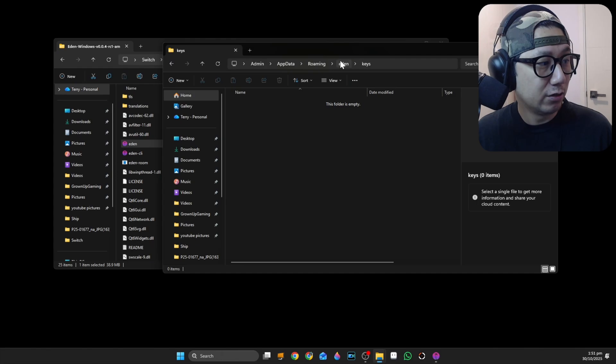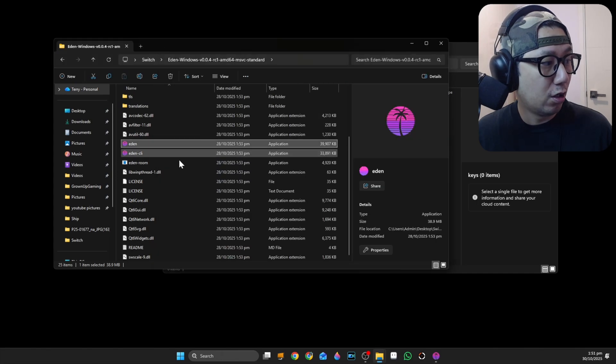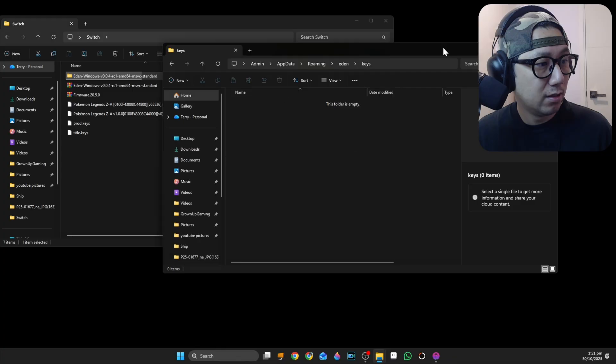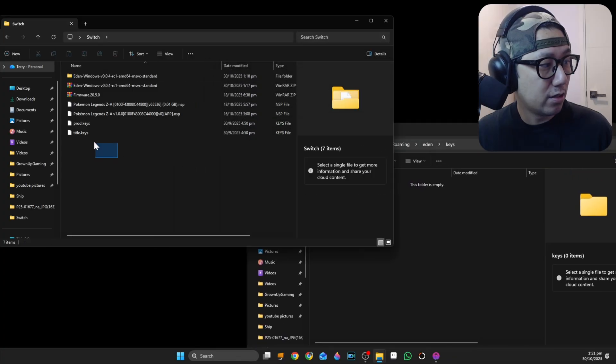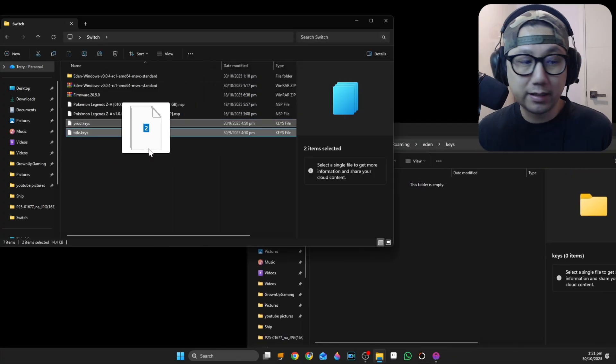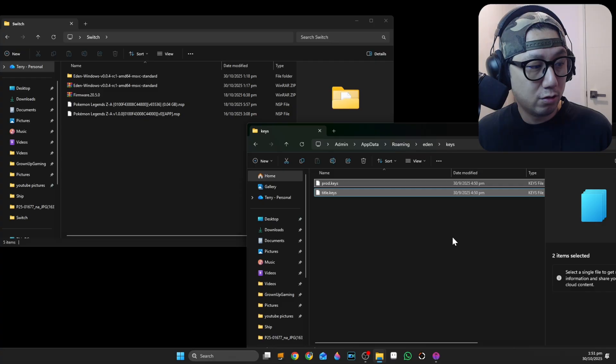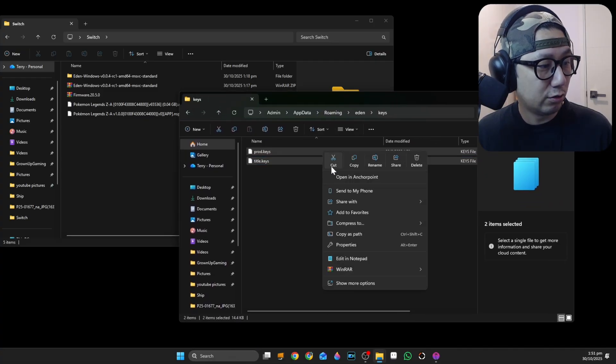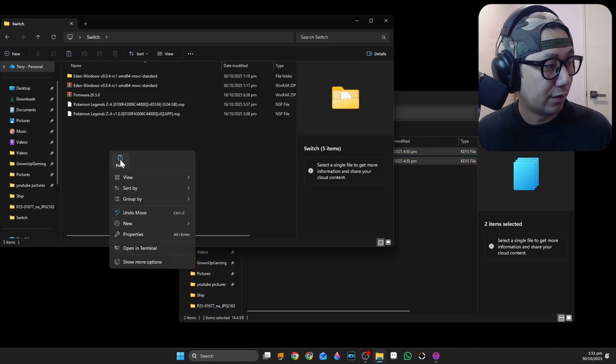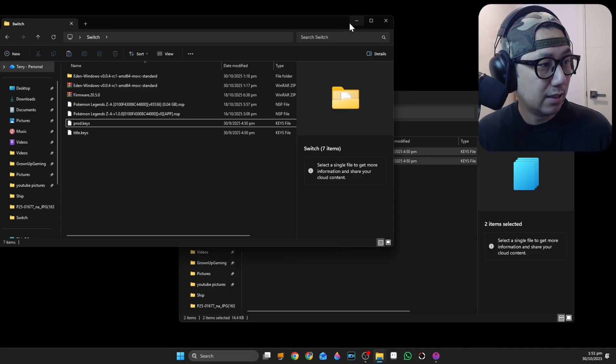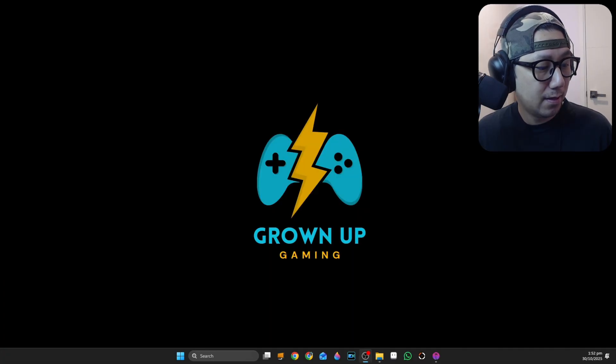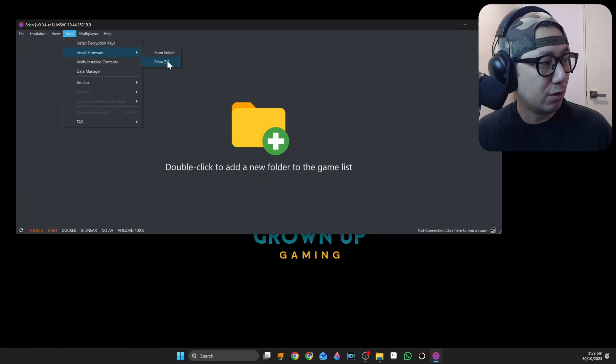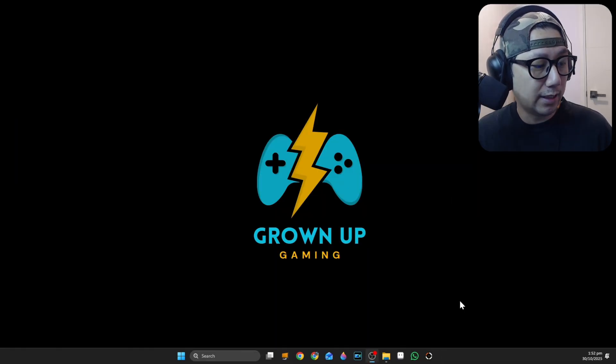You should just put your prod keys and title keys over. The keys that I dumped myself, drag them over. I just copied over, so maybe I should leave a copy here just in case. I think I need to restart. You need to restart Eden.